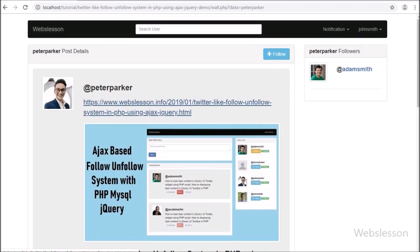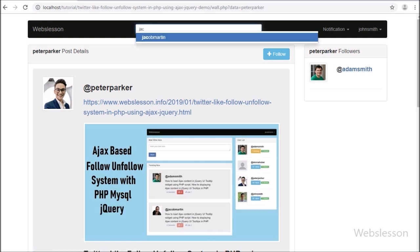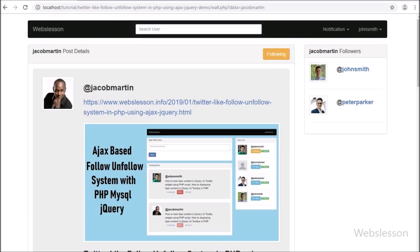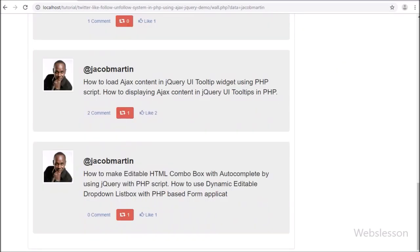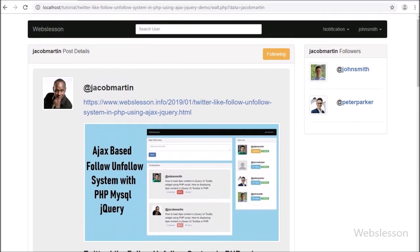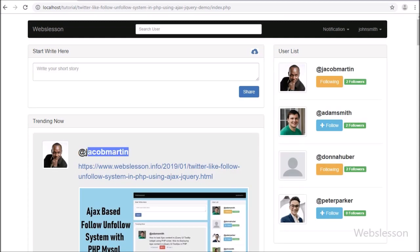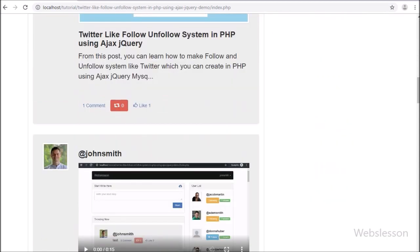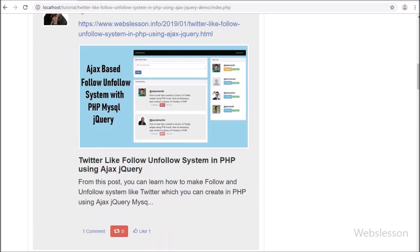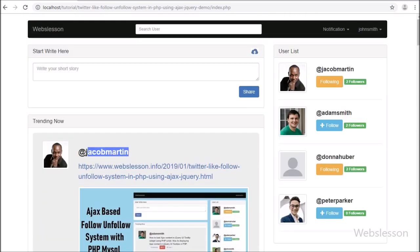Now let's start discussing this new feature. We have divided this feature tutorial into three parts. In the first part we will see how to implement live search user feature. After search user, in the second part we will cover how all posts of other users will display on a single page. And in the third part we will cover how to display that user's followers list with a follow button.